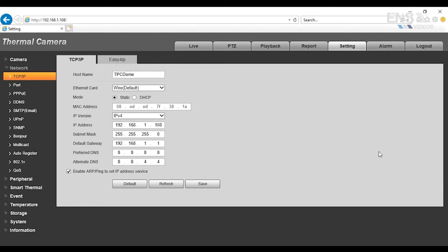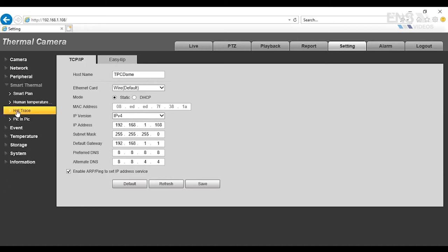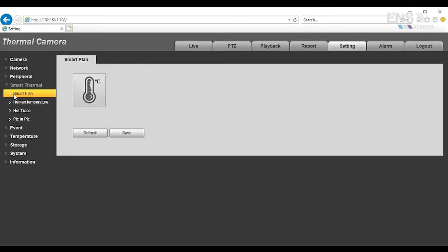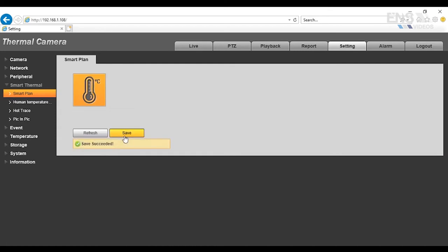After the IP address has been changed on either the NVR or the camera here, then we're going to go to the Settings again. And the first thing you want to do is set up the Thermal System settings by going to Smart Thermal. First thing you want to do is go to Smart Plan. Make sure this is enabled. Highlight it orange, and then click Save.